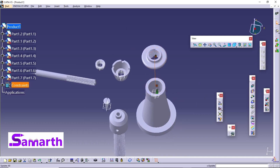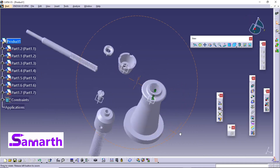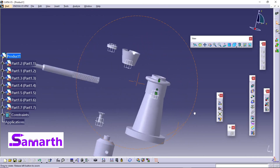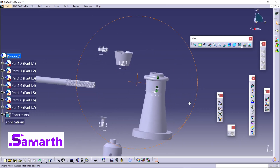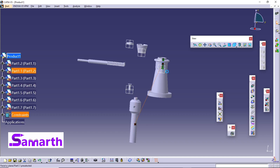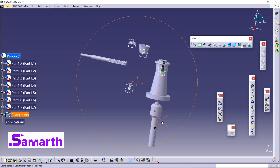Select this face and click Update All — you can see this is updated. Again click on Coincidence Constraint, select the axis, and select this axis. Click Update All.